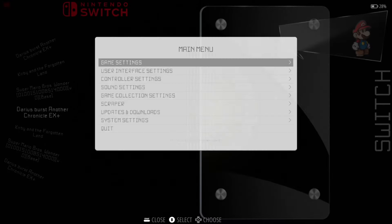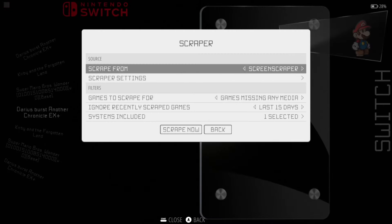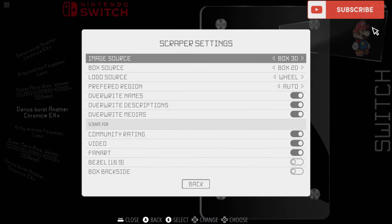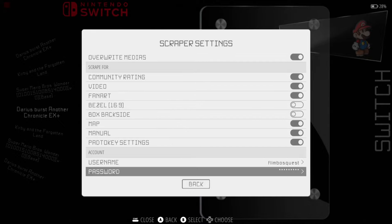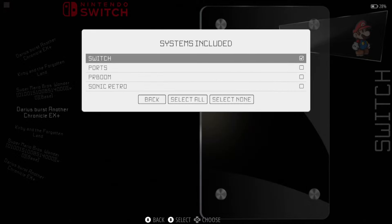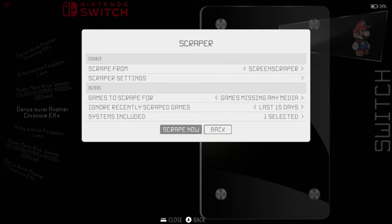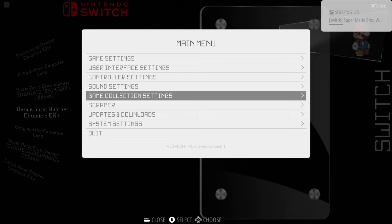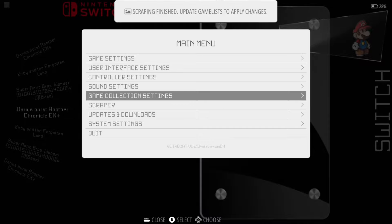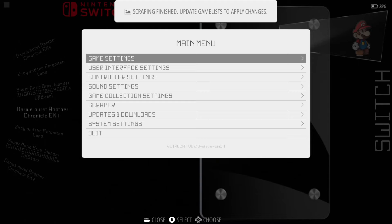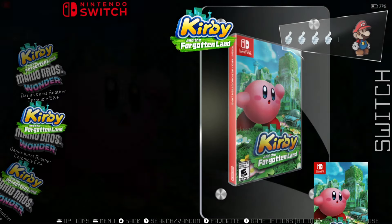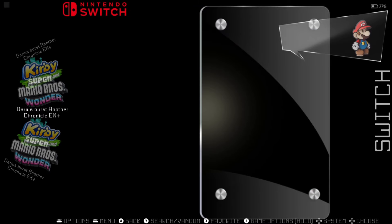Let's also scrape some artwork. Press the Start button, the main menu opens, go down to Scraper, then Scraper Settings, and make sure you've selected all of the settings you want for the artwork. Go to Back, then Systems Included, and make sure Switch is enabled. Go to Back and Scrape Now. Scraping will commence and we'll wait a few seconds. Once finished, update the Game List to apply changes — go to Game Settings, press A, update Game List, and yes. We've got artwork for some games. If the scraping database doesn't find your game, edit the name of your game file.